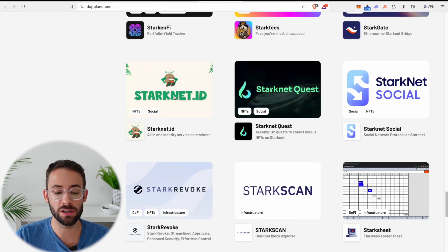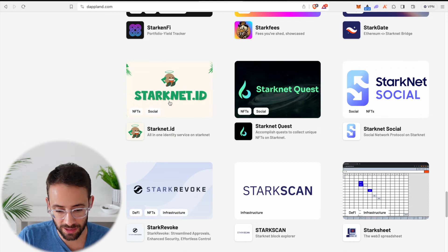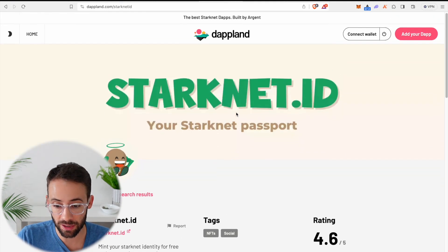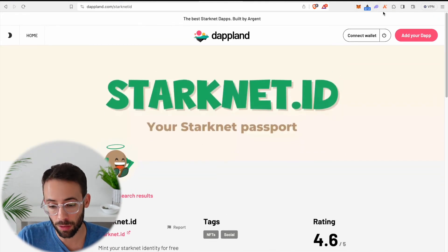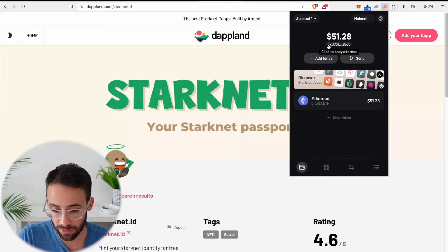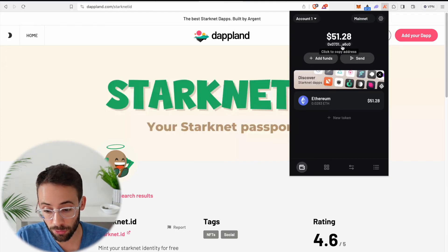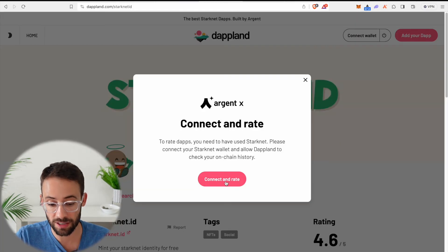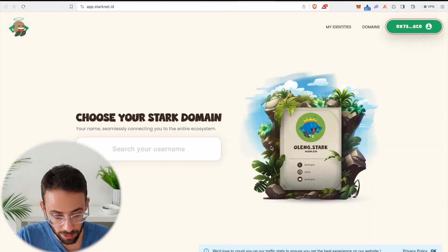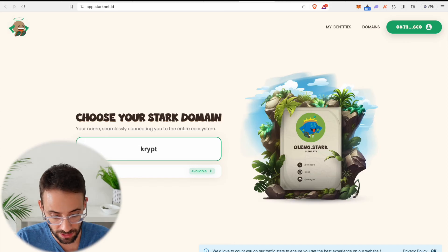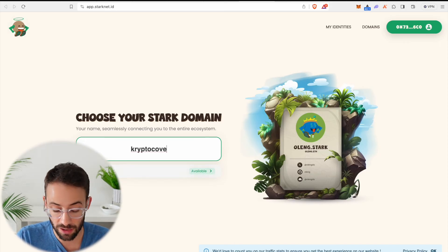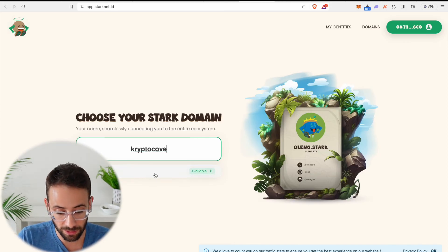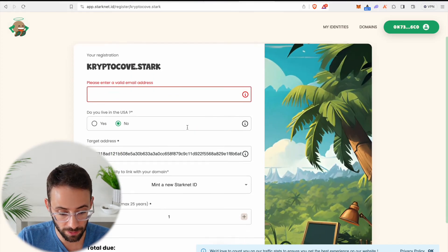For example, the StarkNet ID is the StarkNet naming service. So I can get a name for my wallet that isn't just a random string of letters and numbers. I can actually have a customizable domain name. So let's go ahead and connect our wallet to this application. Then we will be able to search for a domain name. Let's see if CryptoCove.Stark is still available. And it turns out it is, so I'm going to register CryptoCove.Stark.